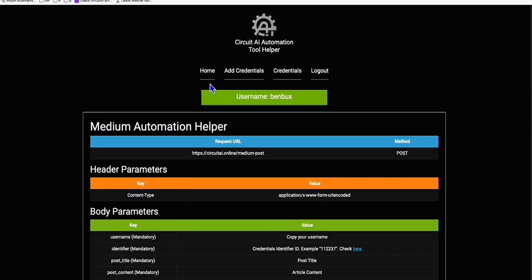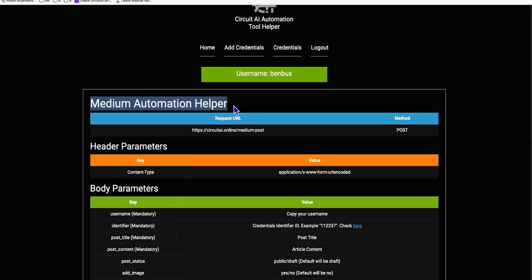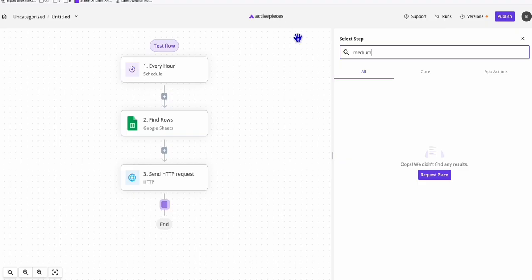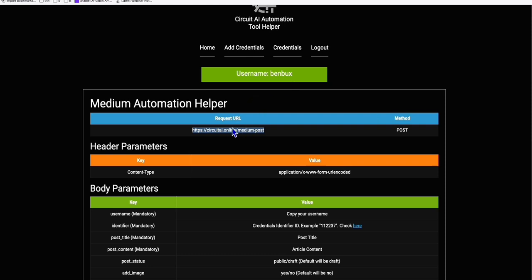You can use this service - Circuit AI automation helper - for free. When you go to the homepage, you'll see the Medium automation helper. You can even use this to simplify your workflow in Make.com. But if you're using Active Pieces, the pricing is very affordable - just one dollar gives you one thousand tasks. You don't need a monthly subscription of twelve or fifteen dollars. Active Pieces is very flexible - you just pay one dollar and get one thousand extra tasks on top of the free one thousand tasks per month.